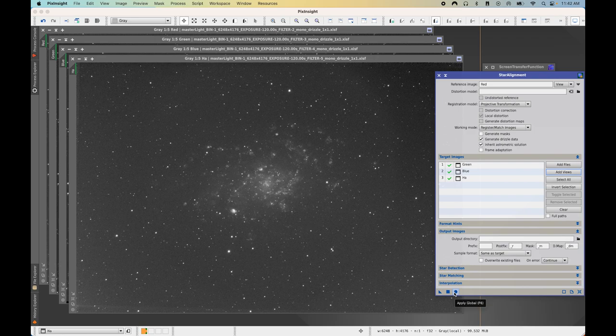You should get three new images: one new green masterlight file, one new blue masterlight file, and one new HA masterlight file — or whatever images needed to be registered to the reference image. Those images will then have been registered to red. You can then close out of your existing green, blue, and HA images since you won't need those anymore.